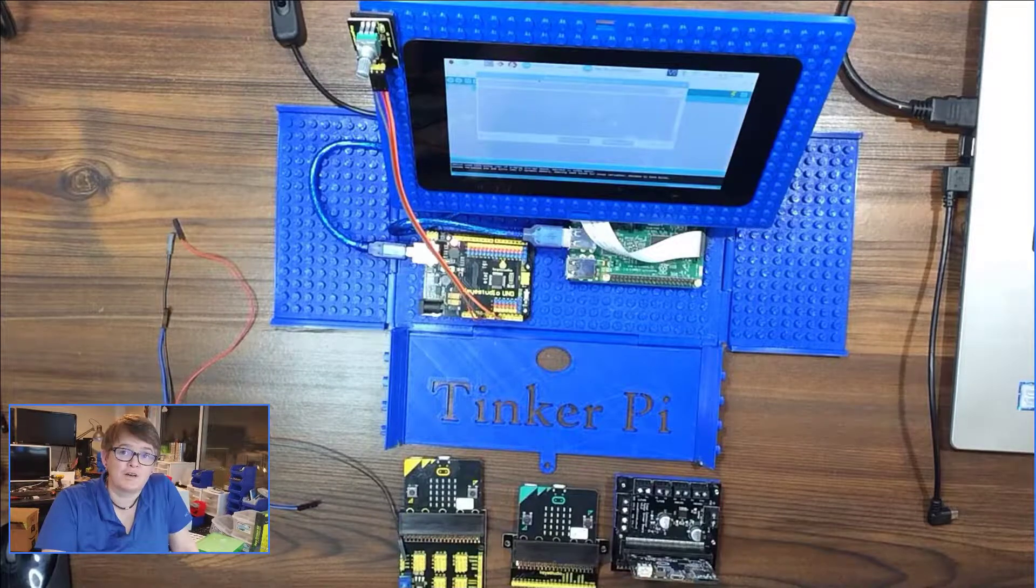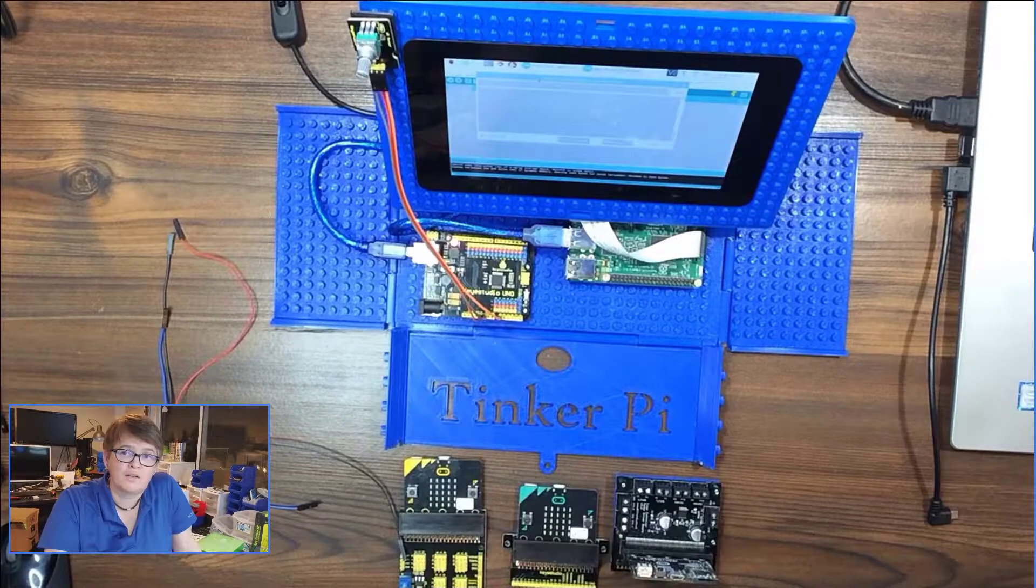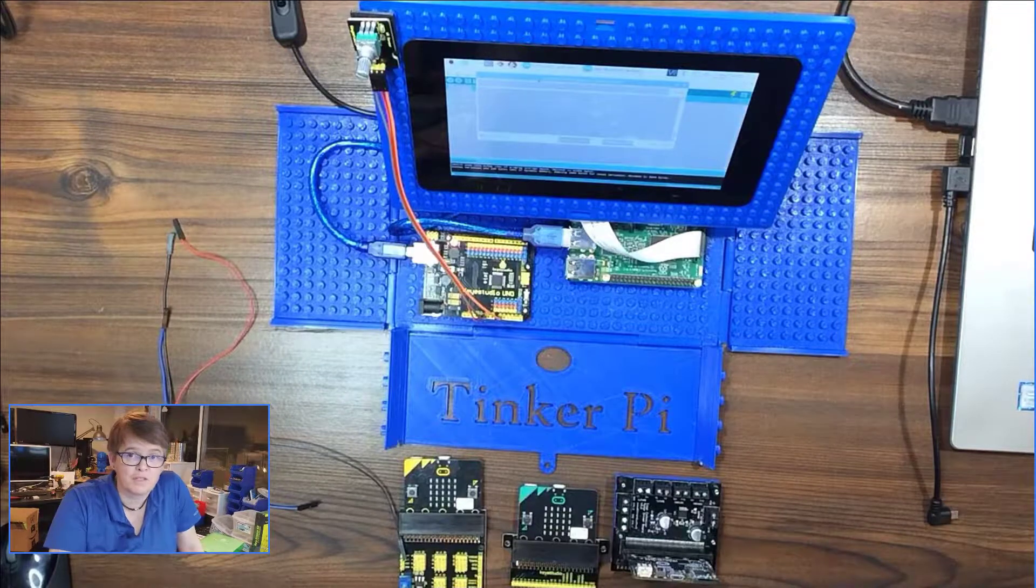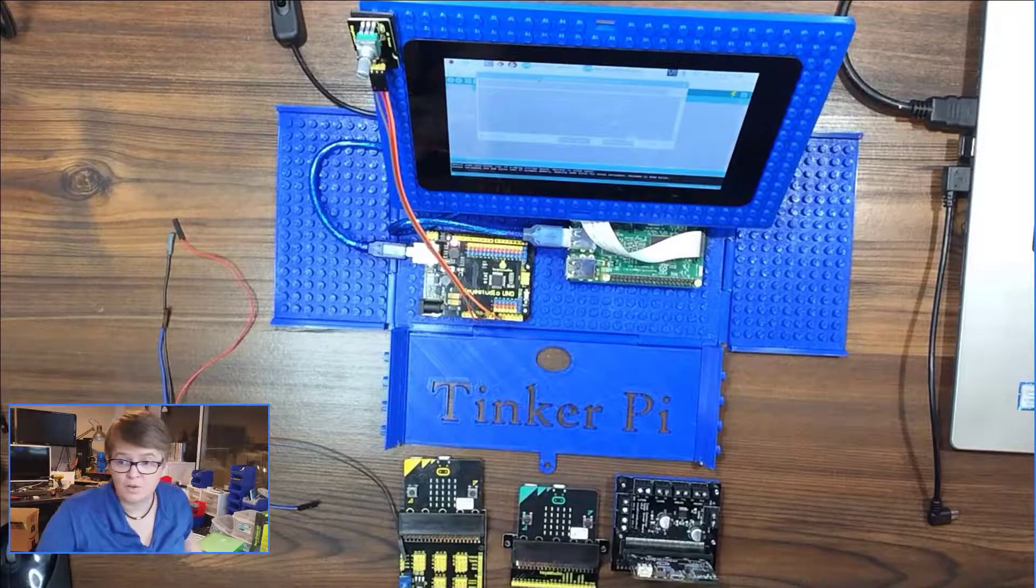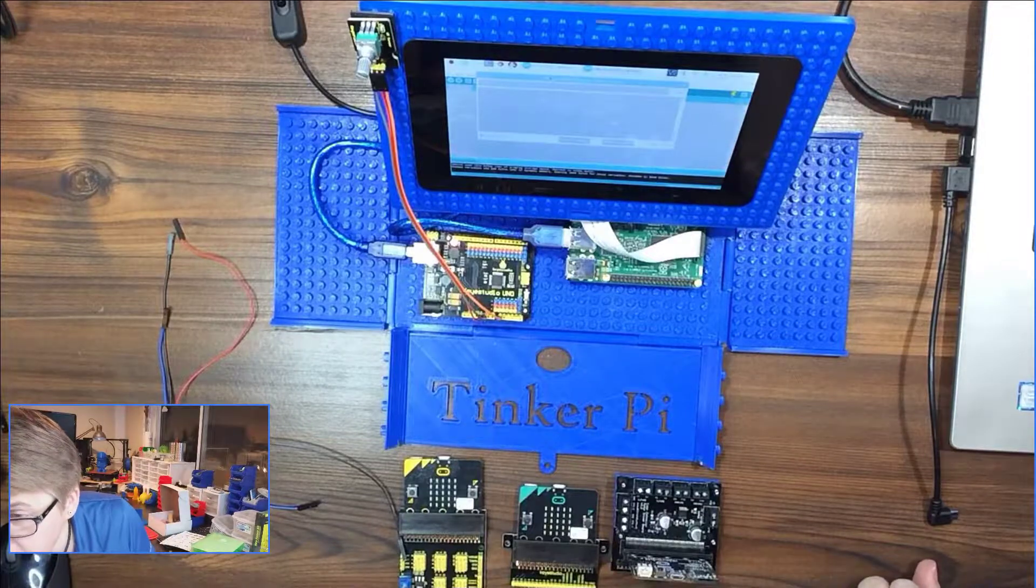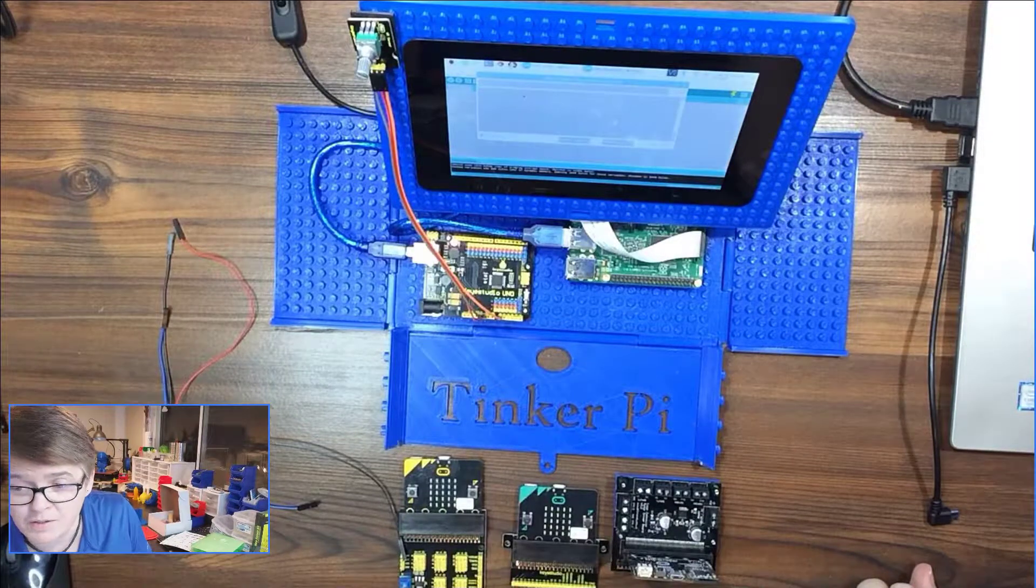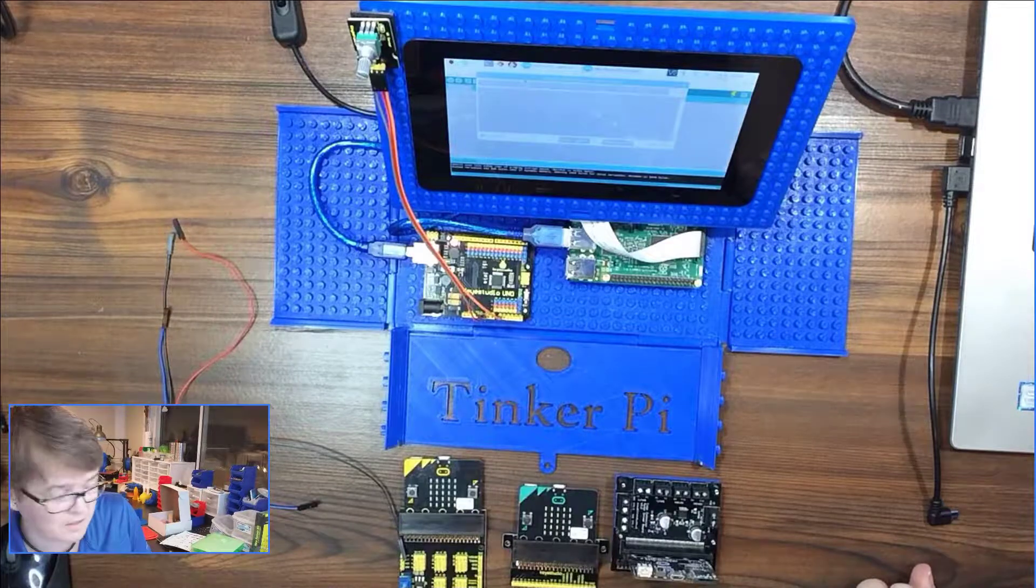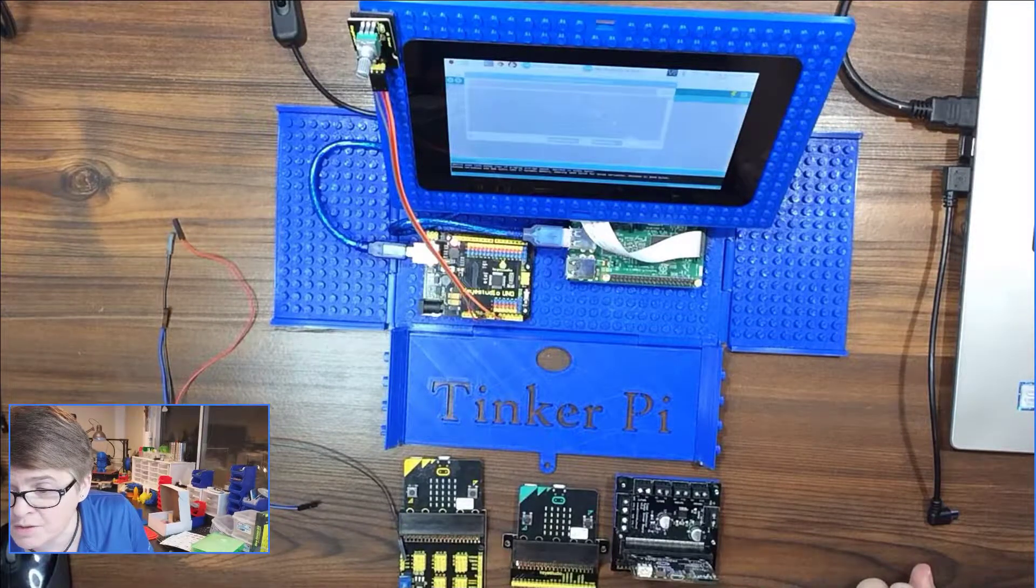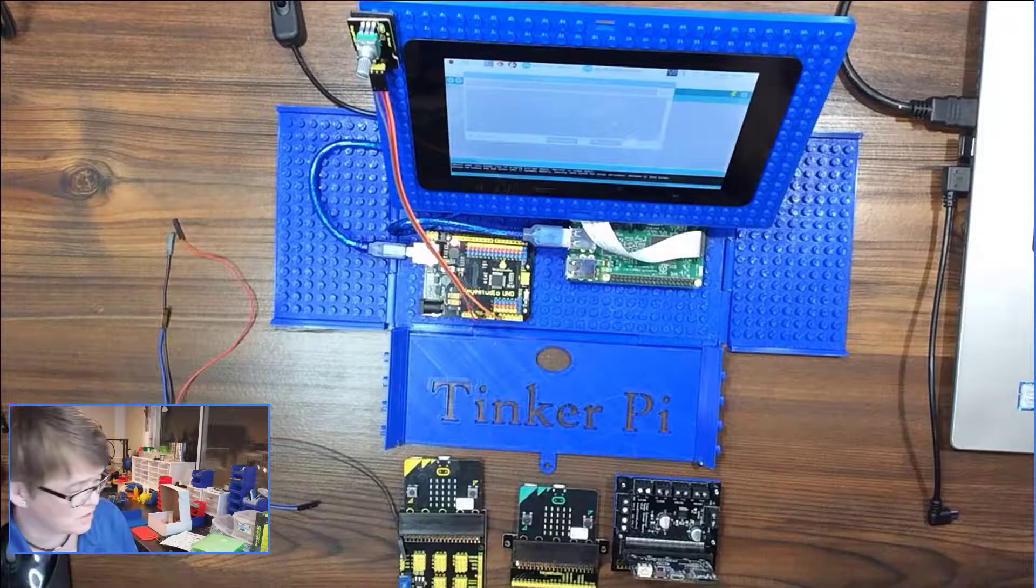In the last video, we looked at the rotary sensor and plugged it into the Arduino. If you missed that video, we still have it hooked up here. So I'm going to hop over to my computer, and in this terminal session, I have my Raspberry Pie connected to the Arduino, and this is the serial monitor.